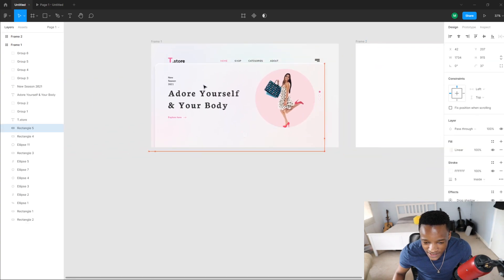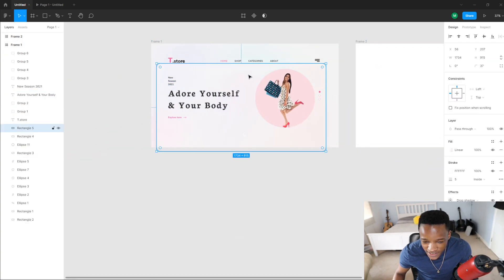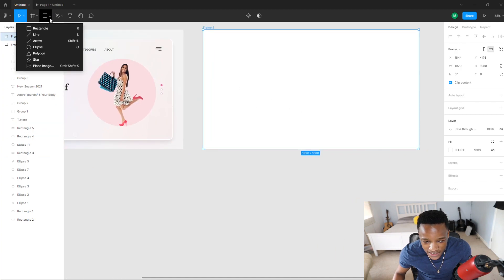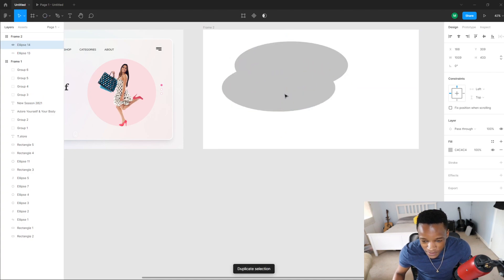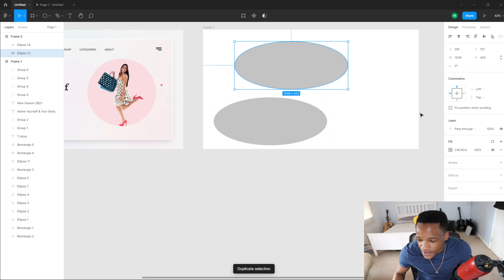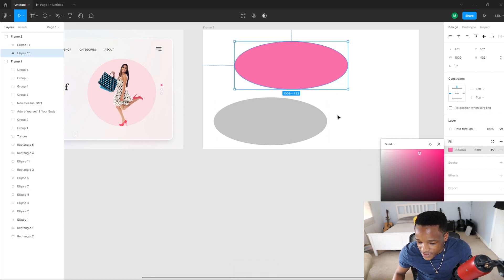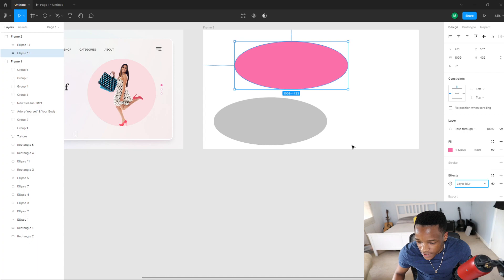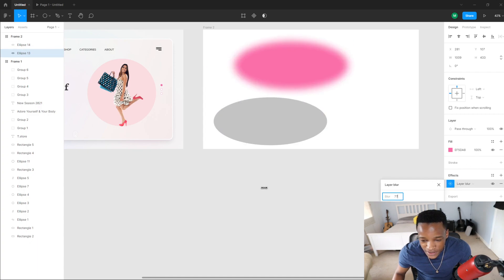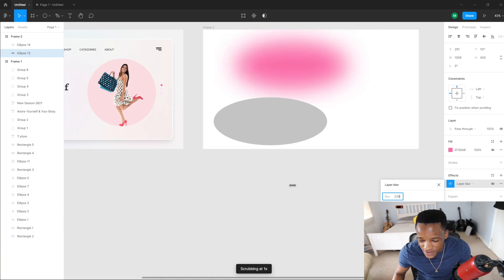So how do we create this nice background effect? To do that, we're just going to get a bunch of ellipses. Here's the first one, and then I'm going to duplicate it. We're going to give these some colors, then go to Effects and add an effect — this one is going to have layer blur. I'm going to increase that to something like 350 or even more. And now we have a nice blur.